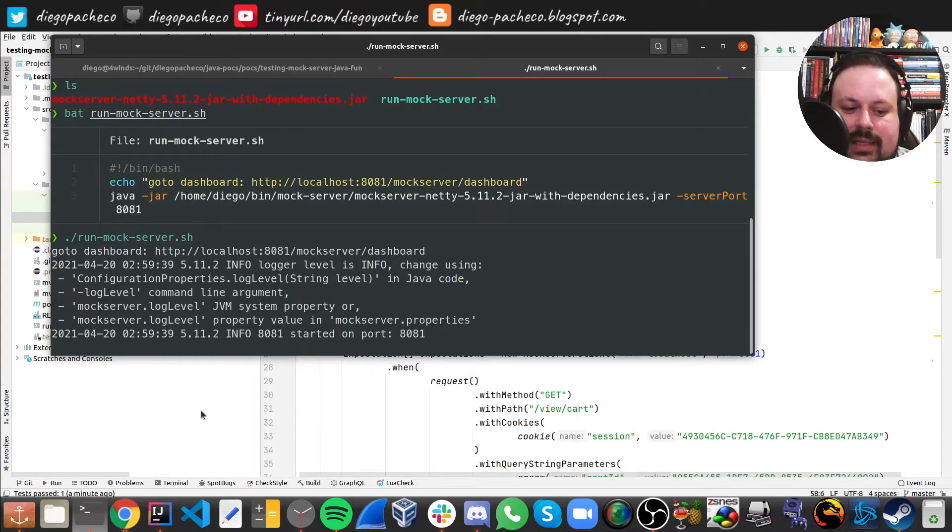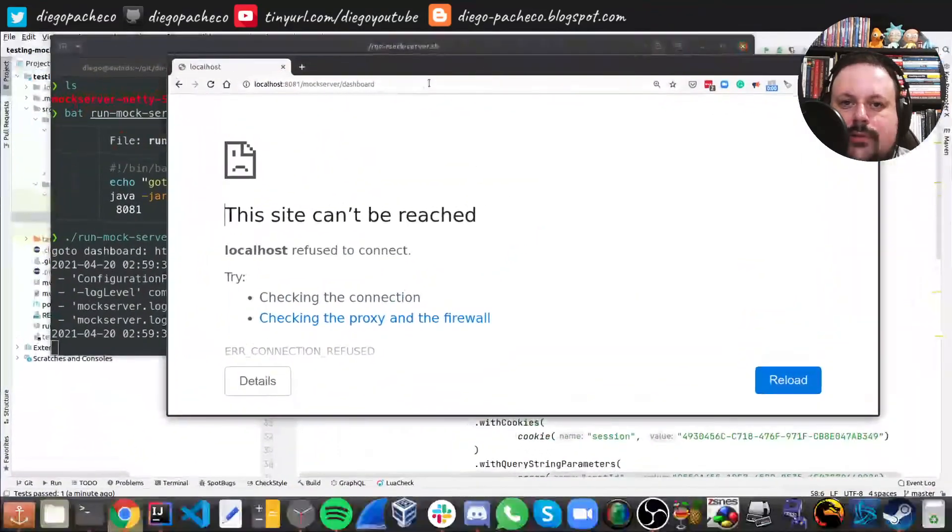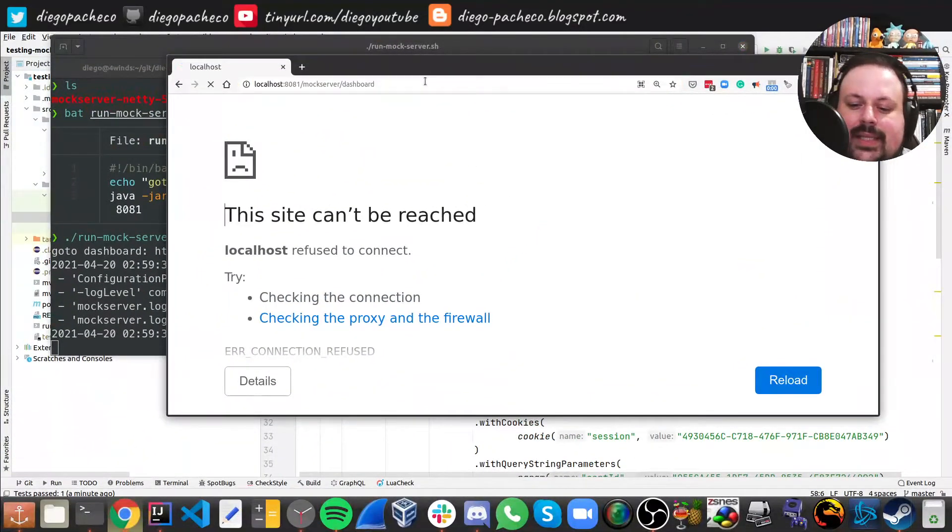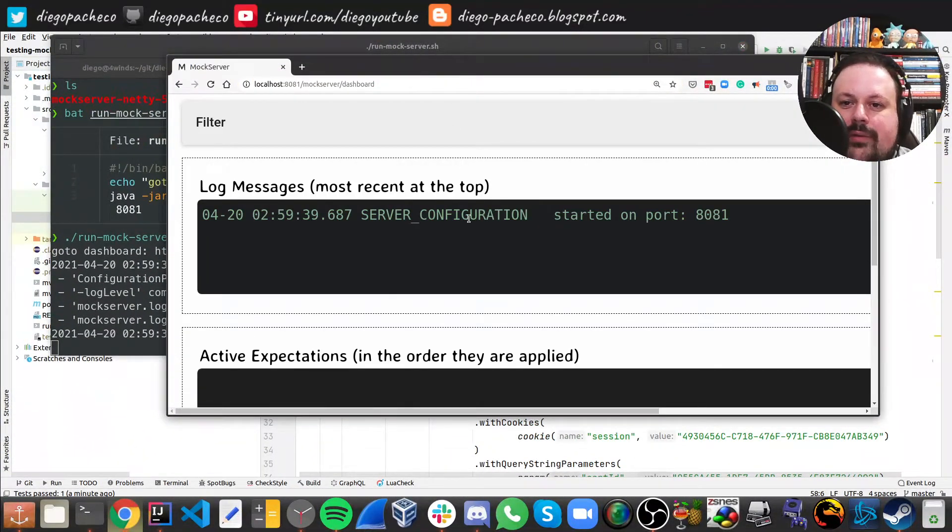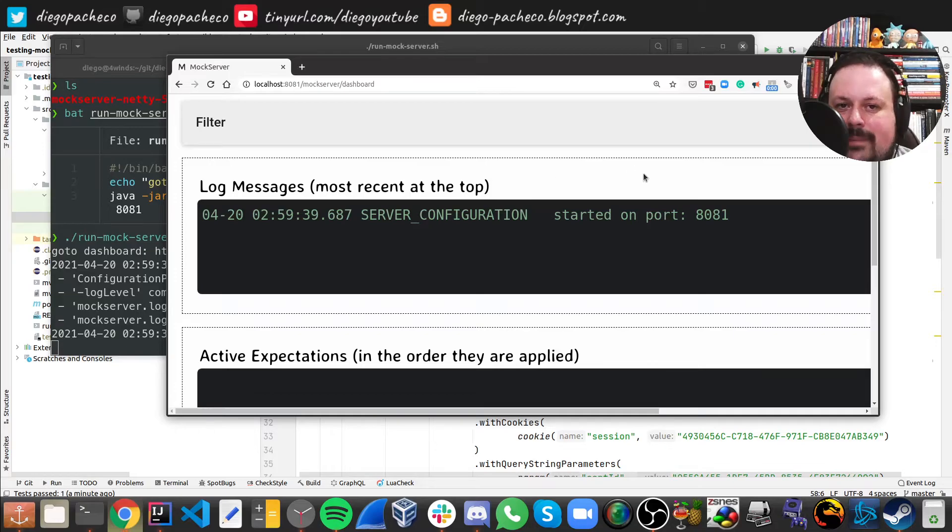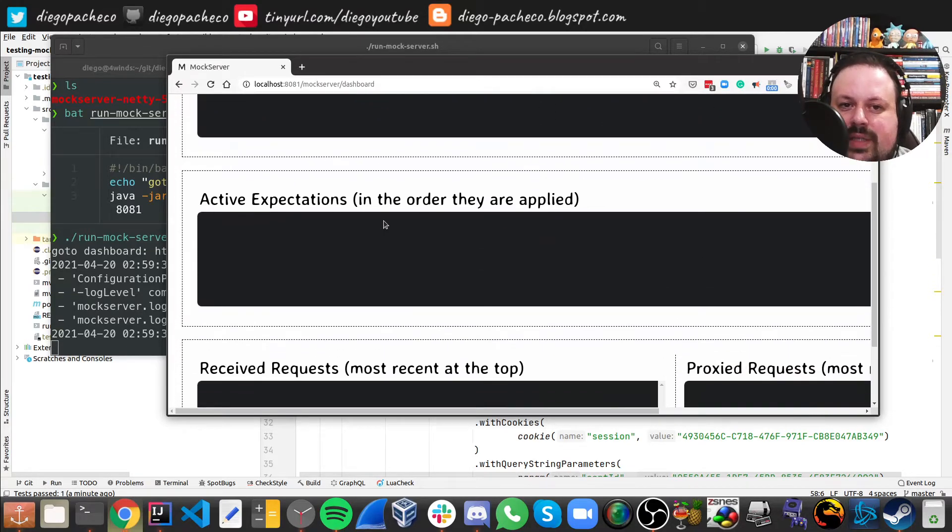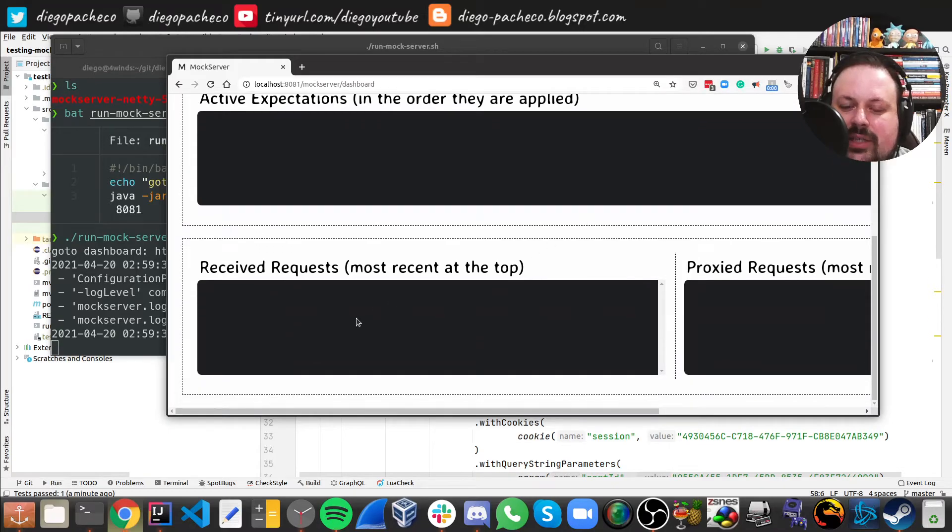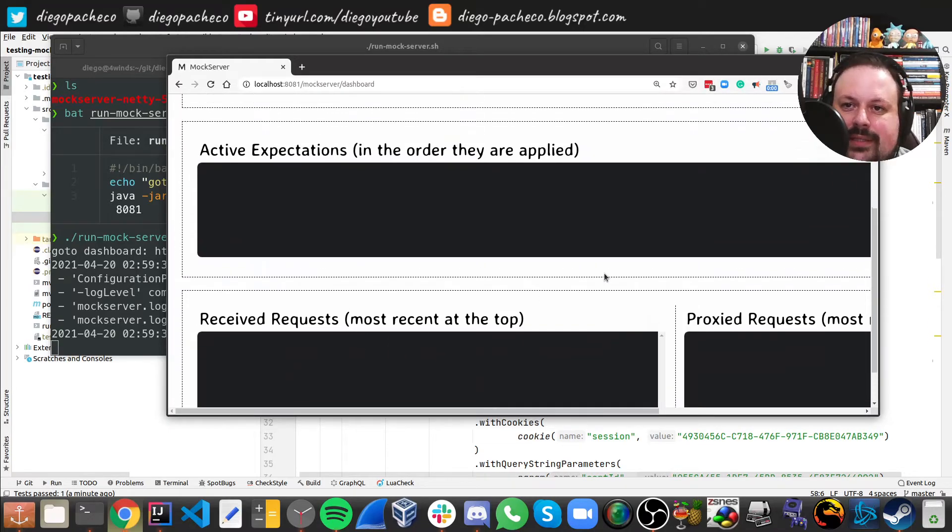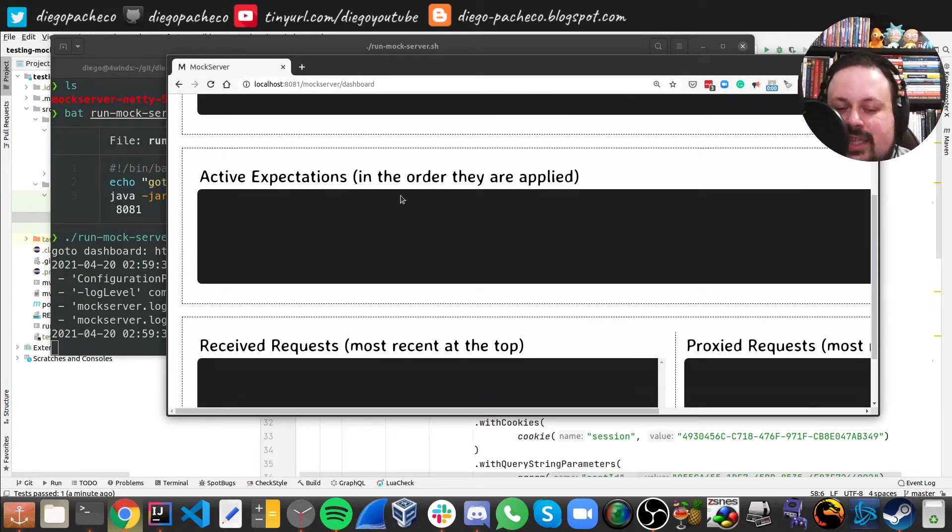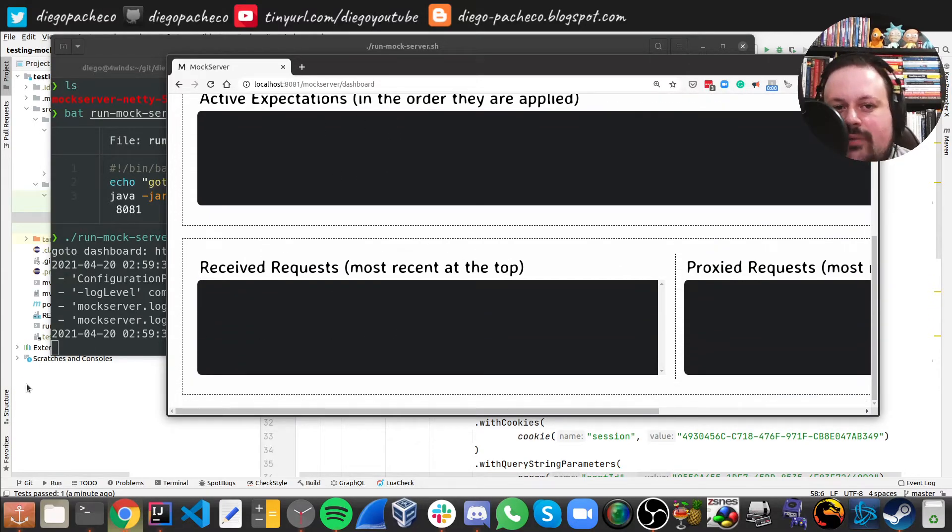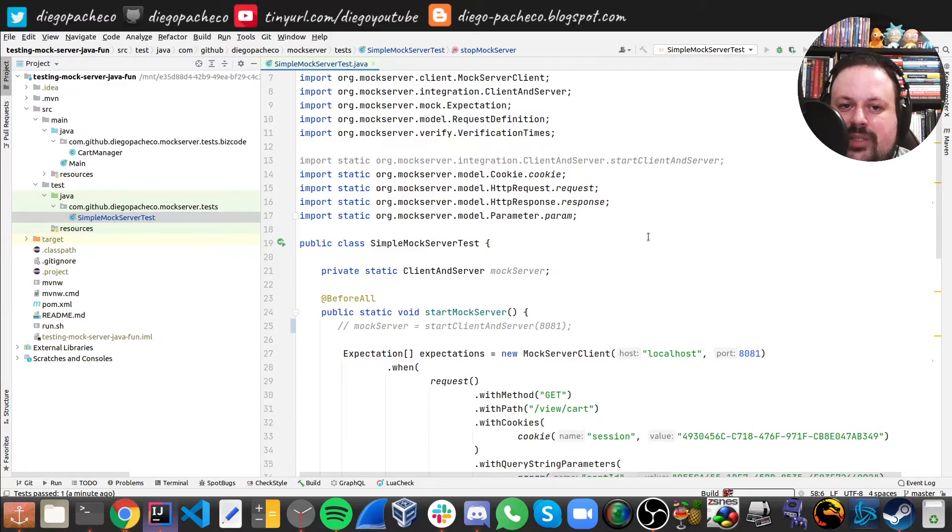So if you go here we can see the log message on the server. We can see it's operating on 8081. We see that we don't have active expectations and we don't have requests, and as we run we're gonna see expectations and requests. So now let me just run again.